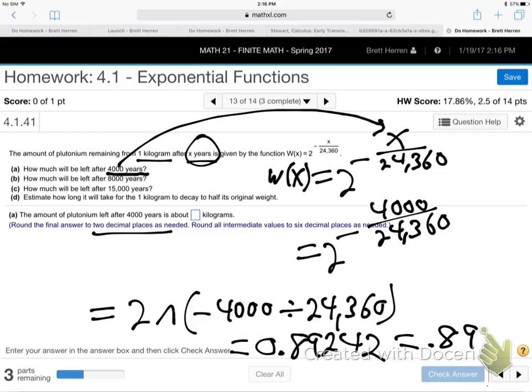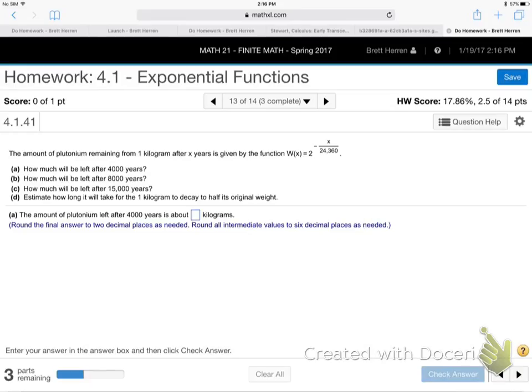Parts b and c are the same — just plug in 8,000 or 15,000 for x. Part d is different: estimate how long it takes for one kilogram to decay to half its original weight. Half a kilogram is 0.5. But x is in years, not weight — so don't plug 0.5 in for x.